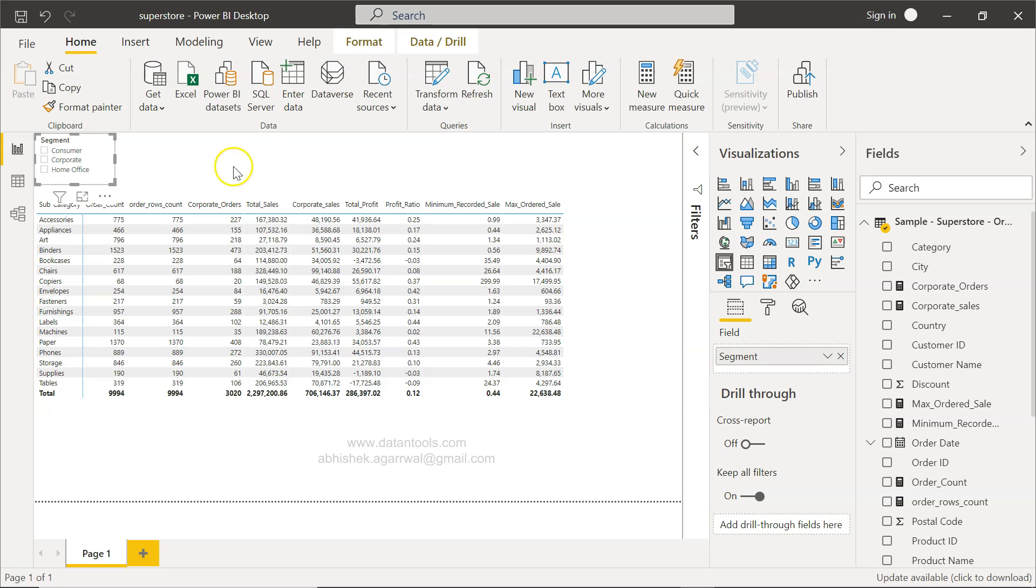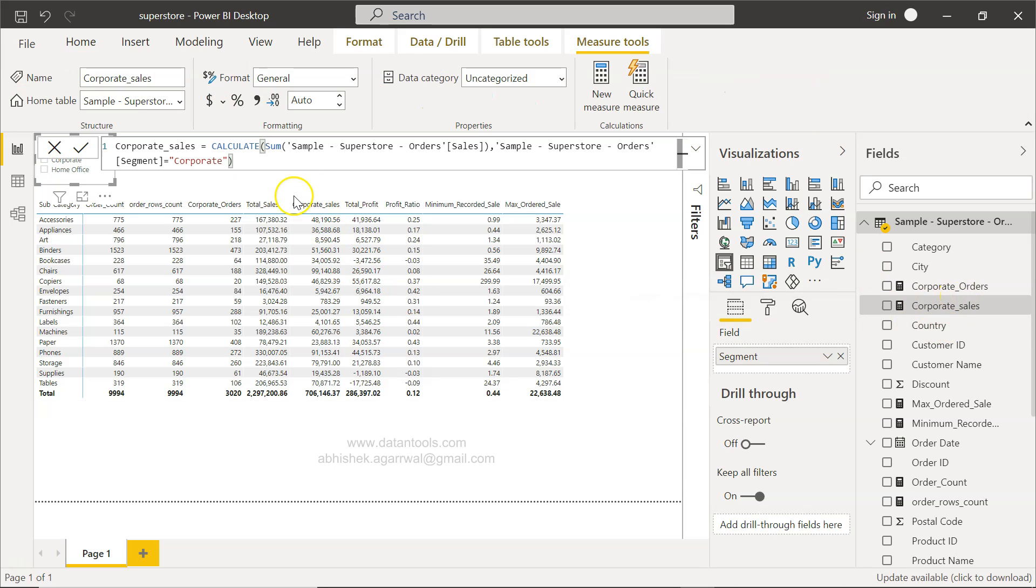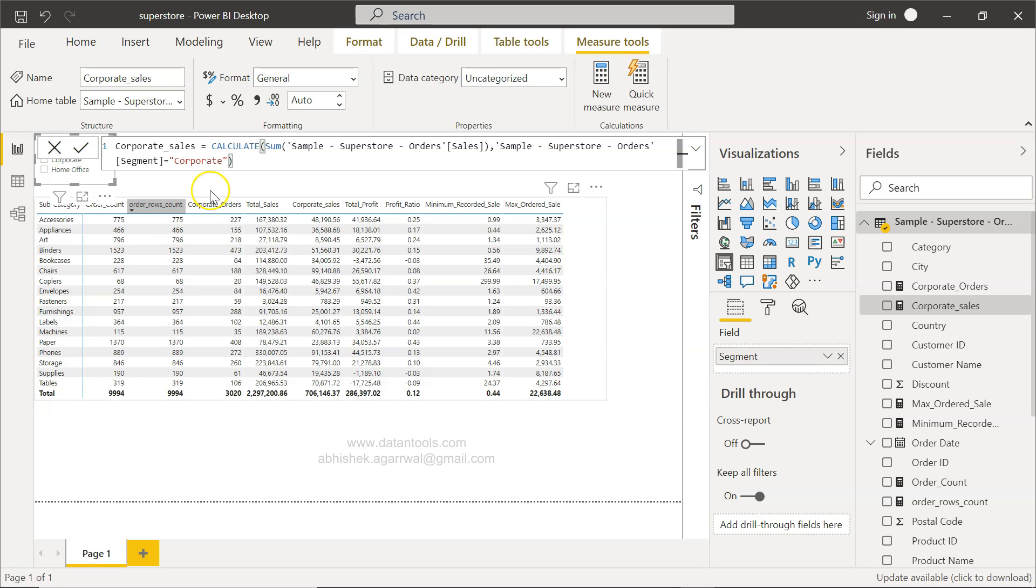So that's how very easily you can use this CALCULATE function where you can specify the expression and the condition that you need and get the output that is expected.